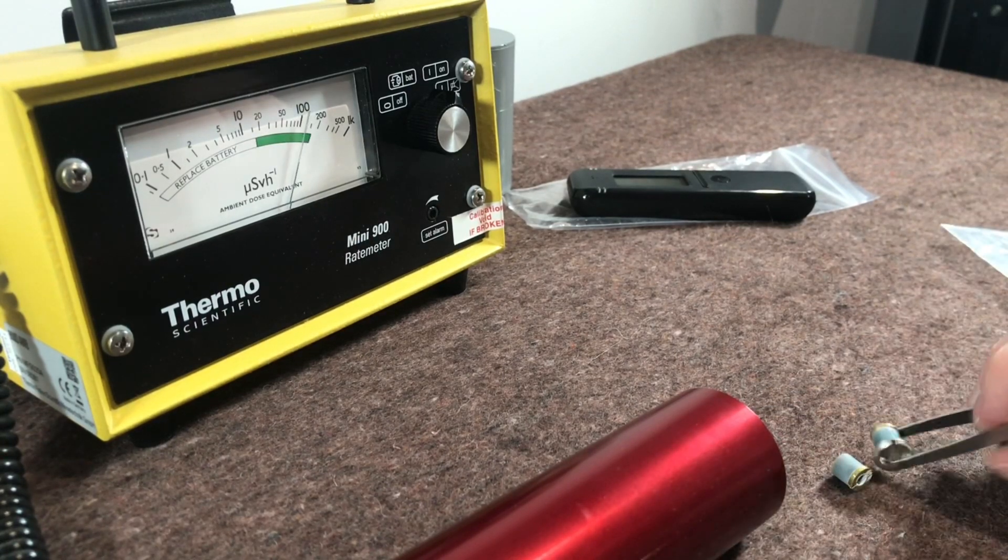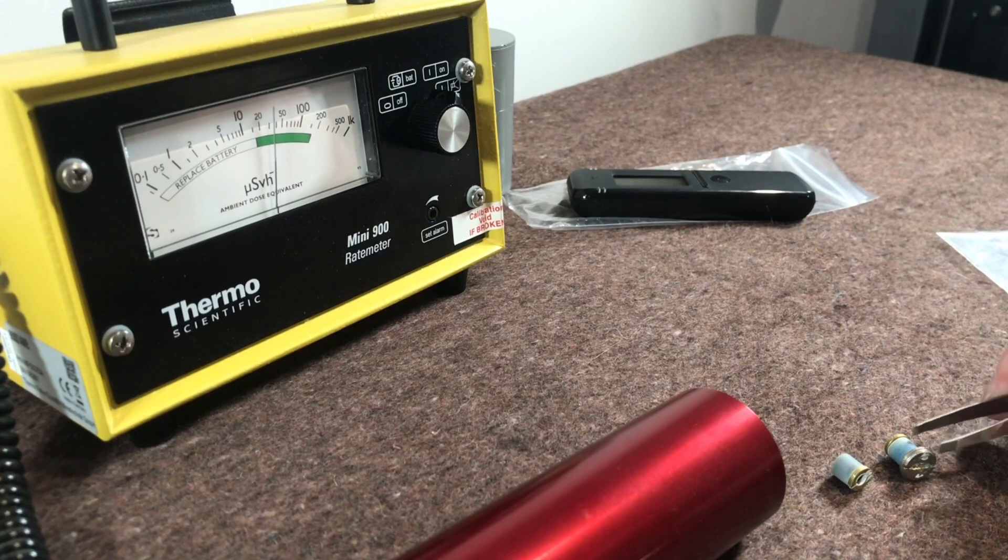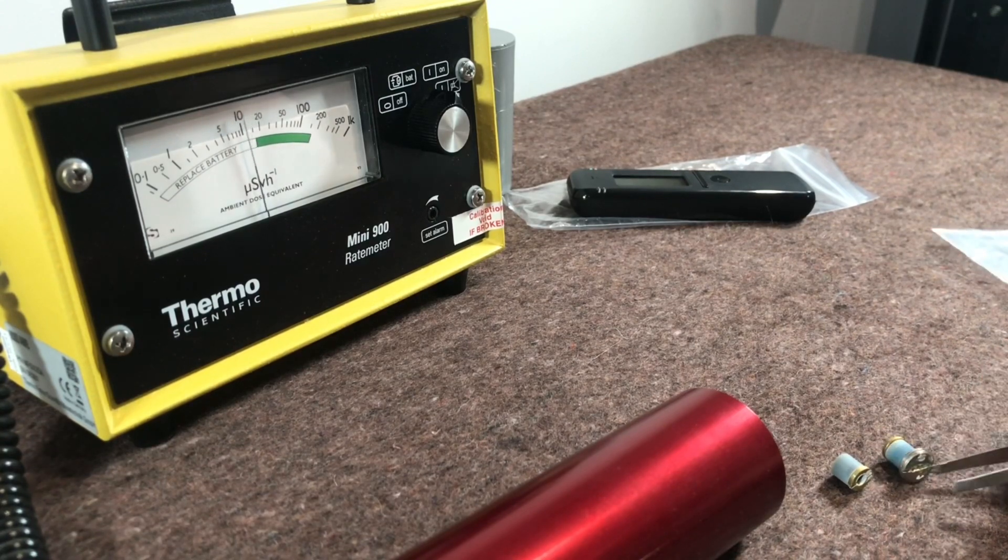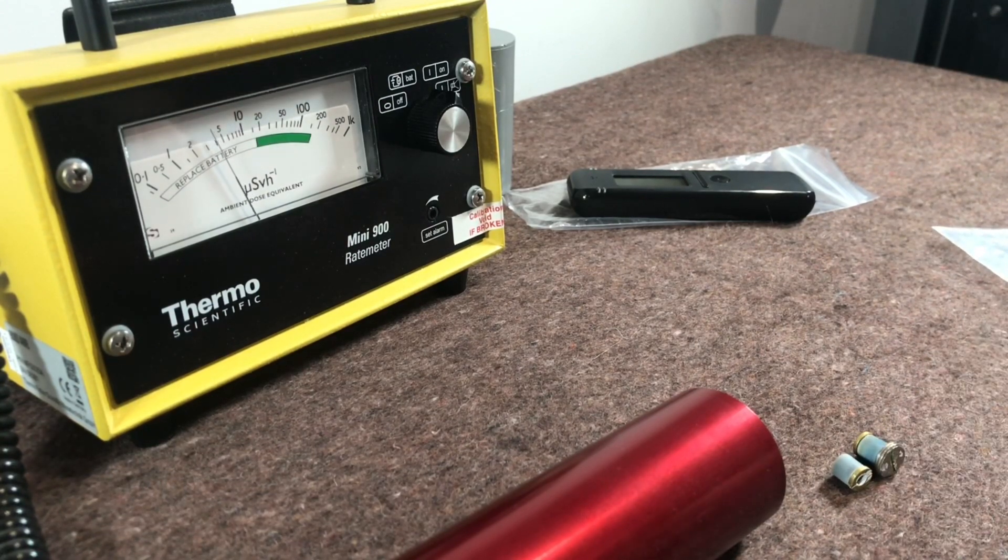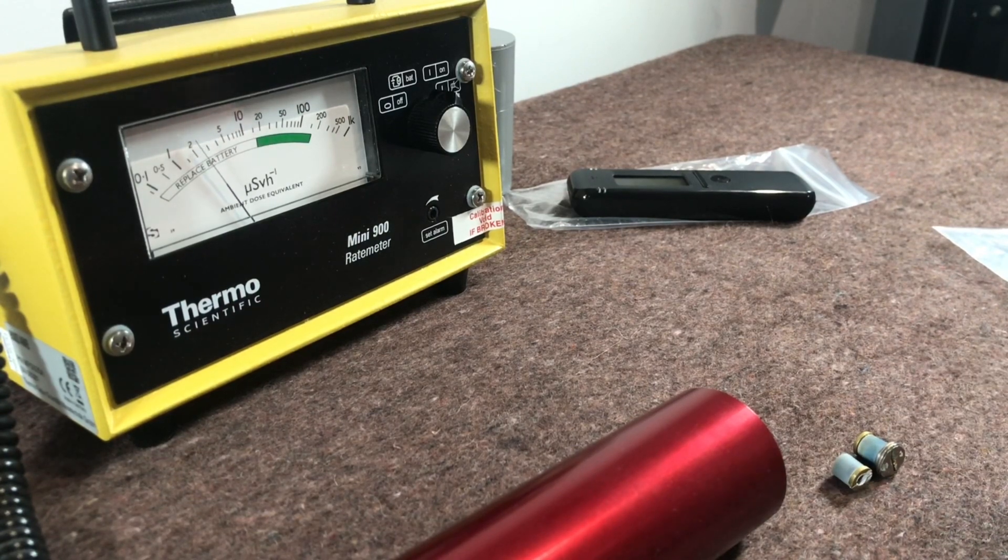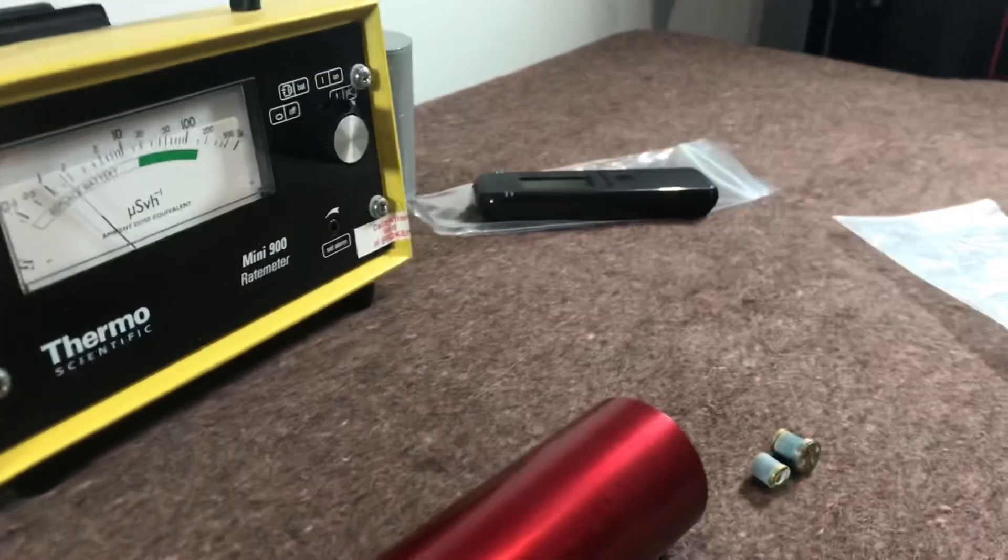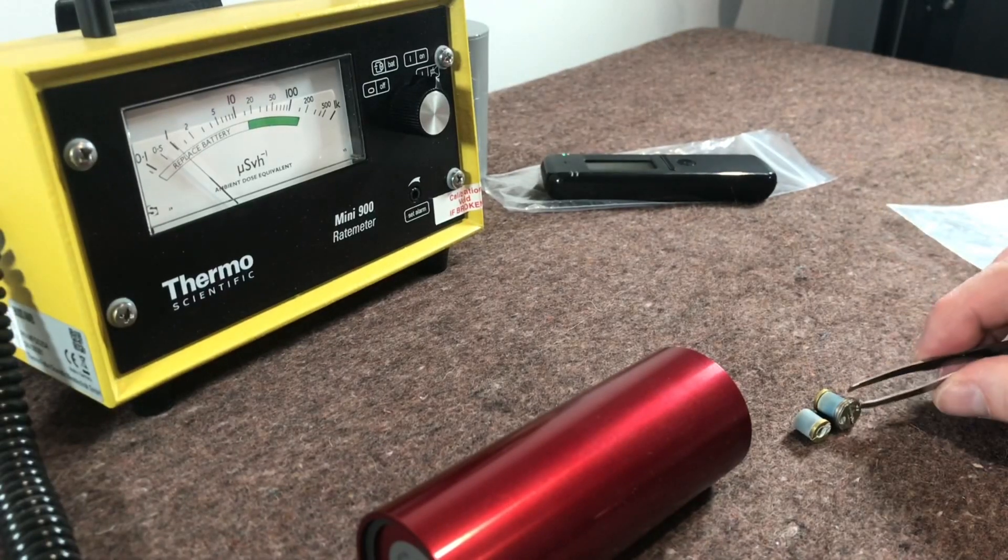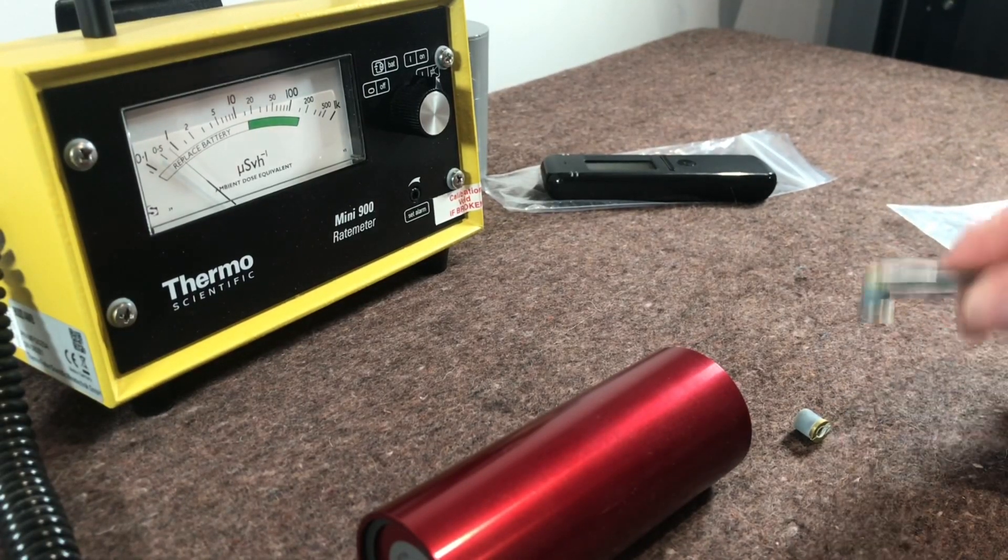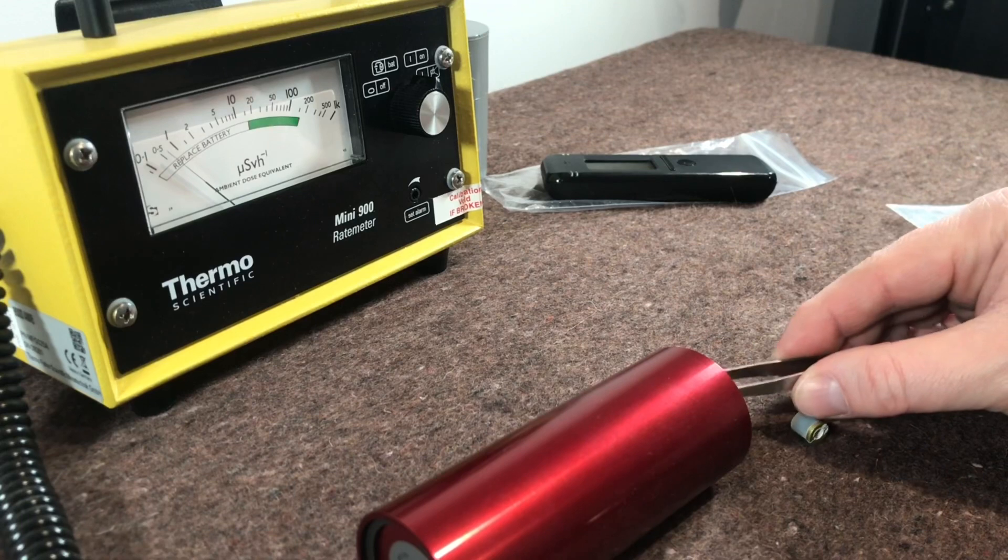So yeah in alpha those are pretty strong. So you would not want to be ingesting these or grinding these up and breathing in the dust. Turn the camera around a wee bit more. So yeah, pretty dangerous if you get these into your body, that wouldn't be good at all.